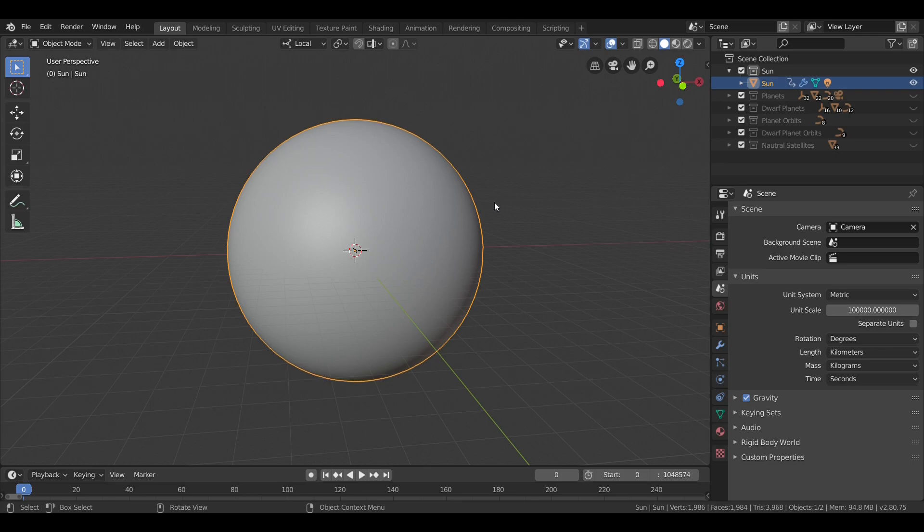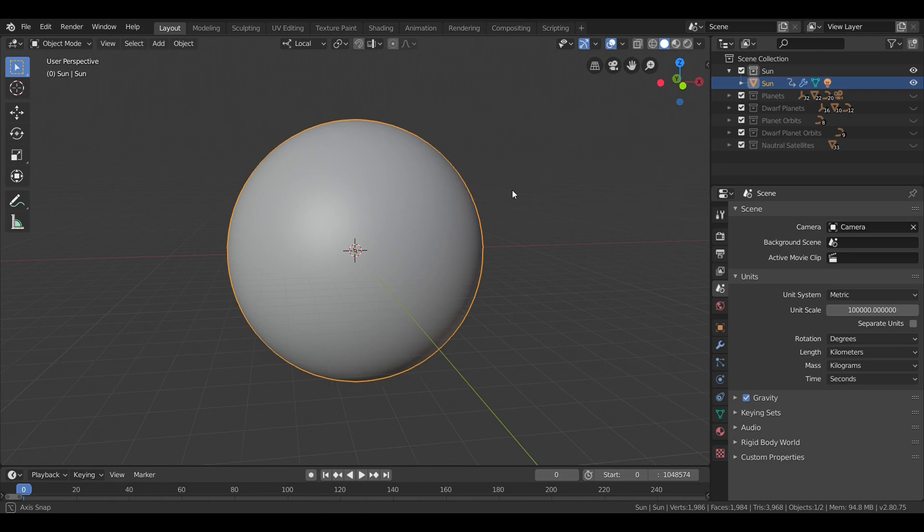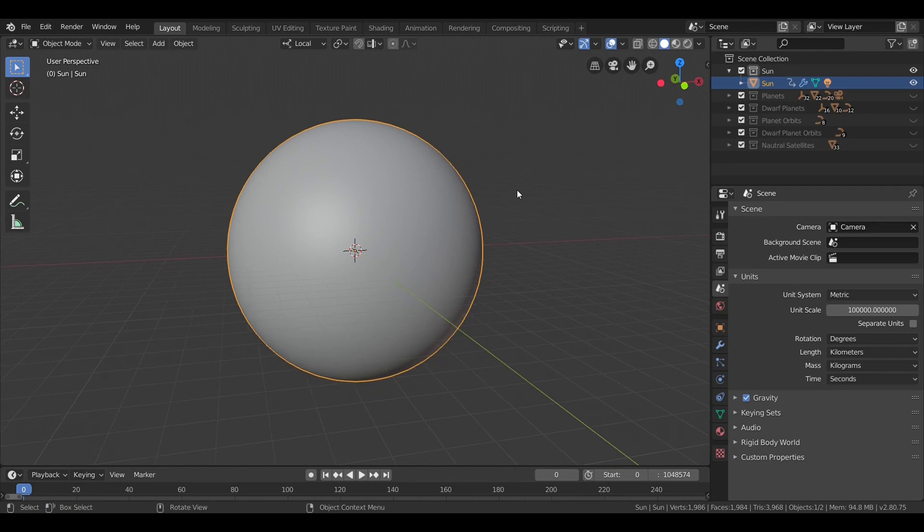So that's my spiel on the sun. Next time in our journey through our Blender solar system, we will tackle the inner planets. See you then.